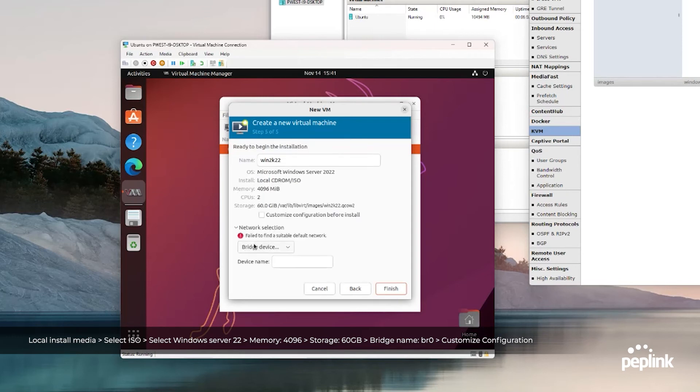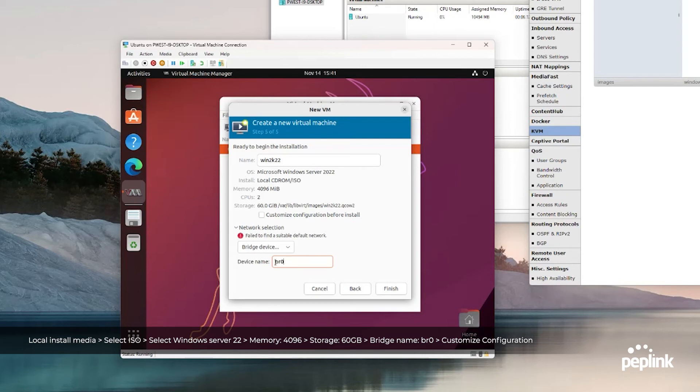Now here, bridge device, this is important. The bridge name needs to be BR0. That's the hypervisor Ethernet switch that's enabled on the servers. It has to be BR0. And there's a checkbox here, customize configuration before install. You got to check that. Hit finish.